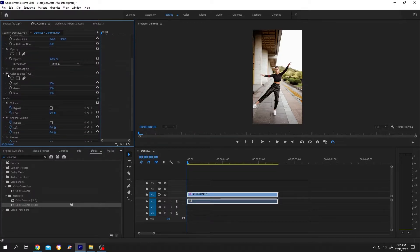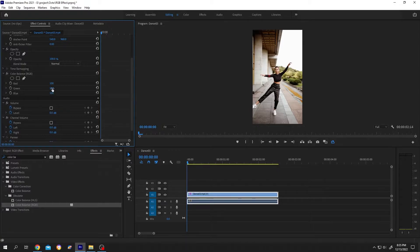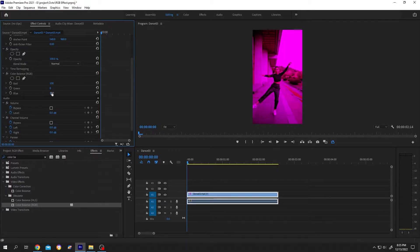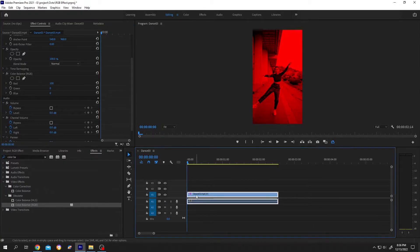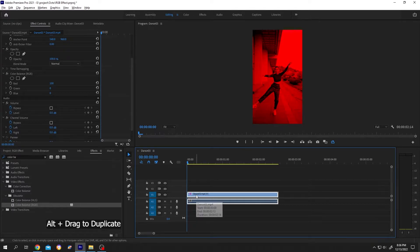So here we have our Color Balance. Reduce the green and the blue. Then go to Timeline, hold Alt, duplicate your clip two times.